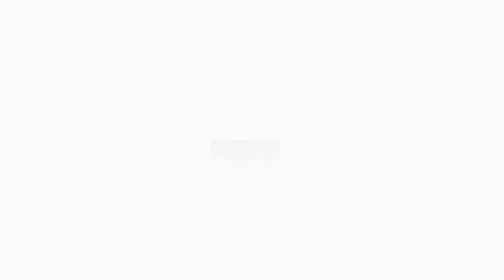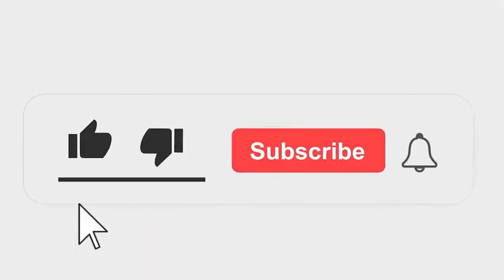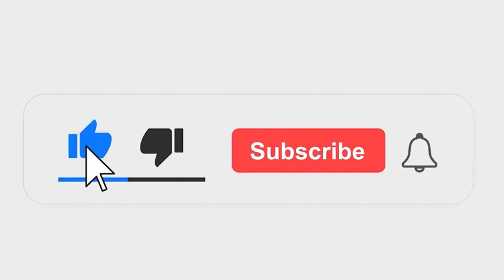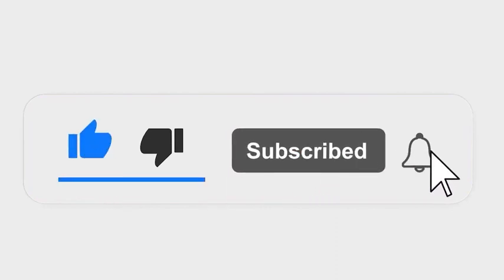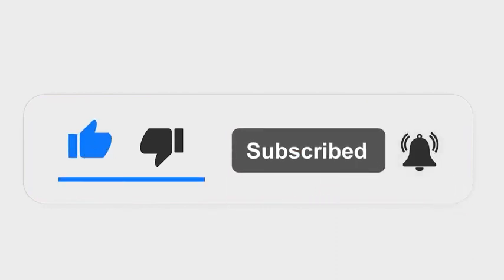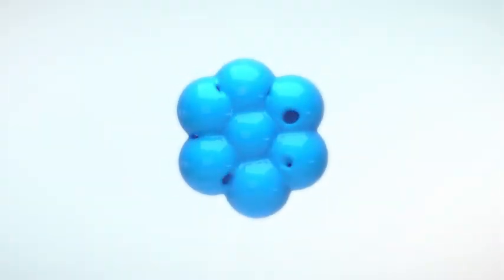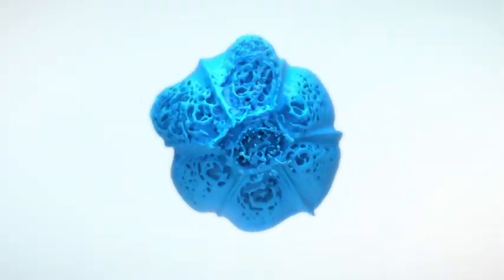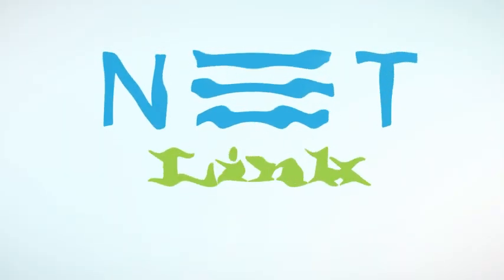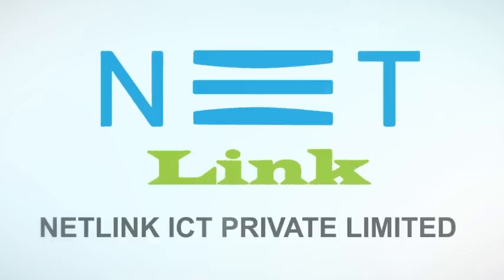Please subscribe our channel and also press the bell icon there for getting notifications. Leave a comment. We'll see you in the next video.